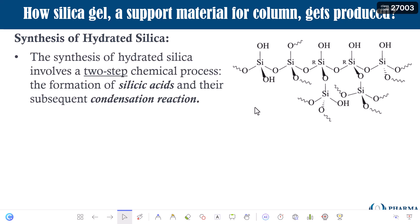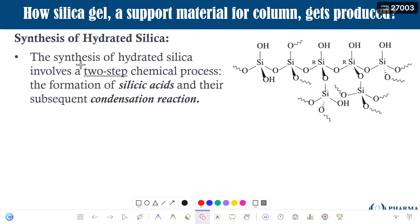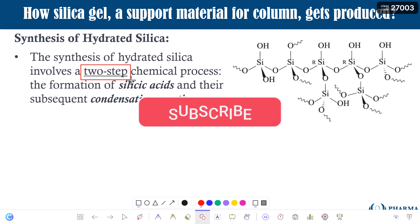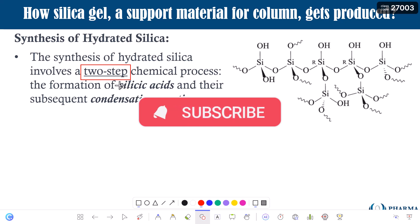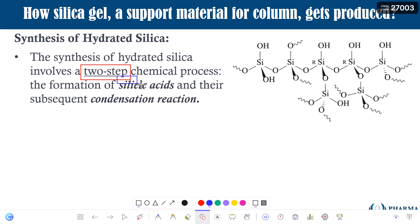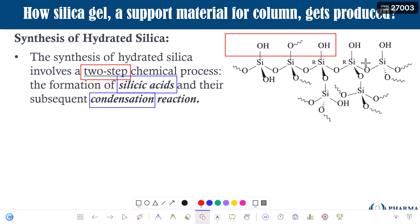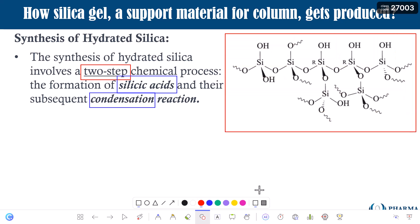The synthesis involves a two-step chemical process. The first step is the formation of something called silicic acid, followed by the condensation of this silicic acid, and then you get the silica gel, as you can see on the right side of your screen.